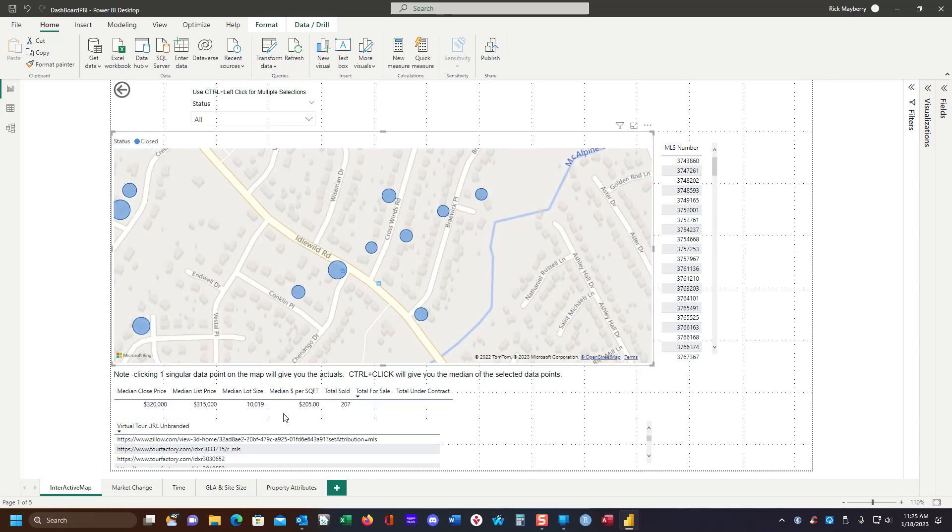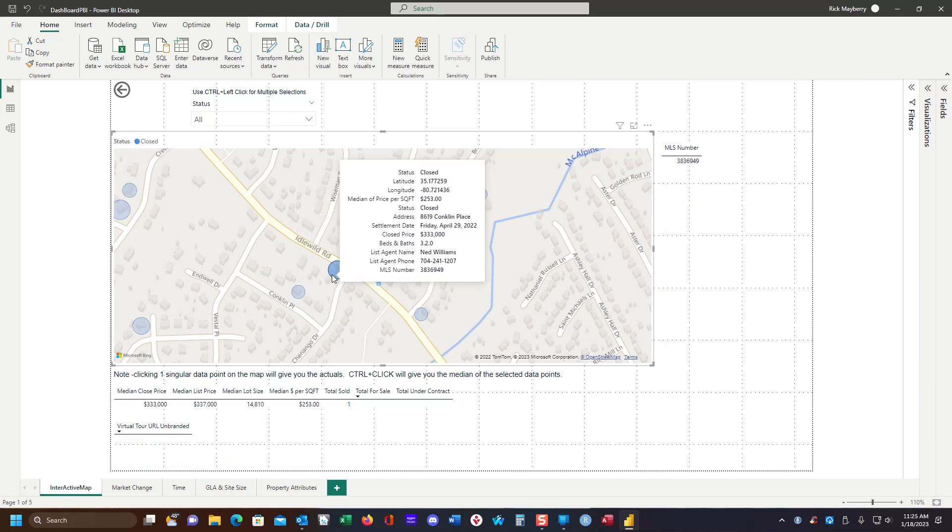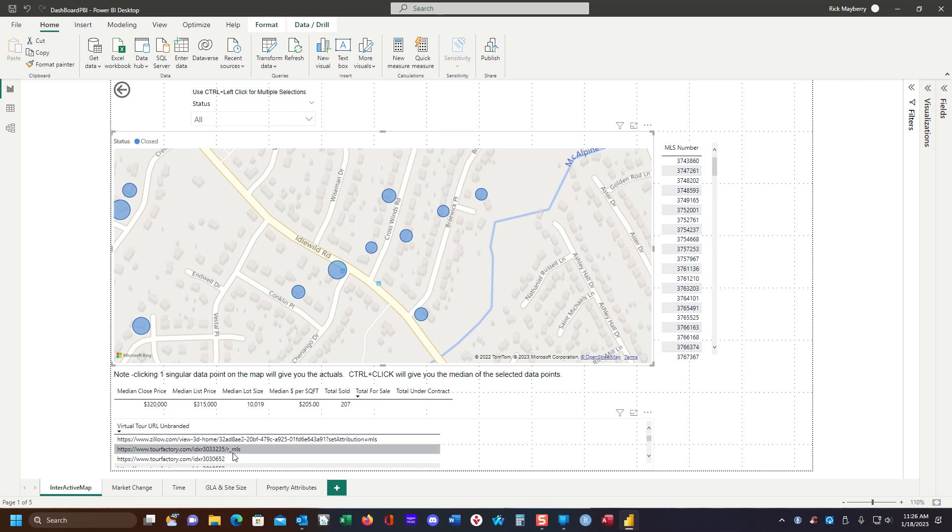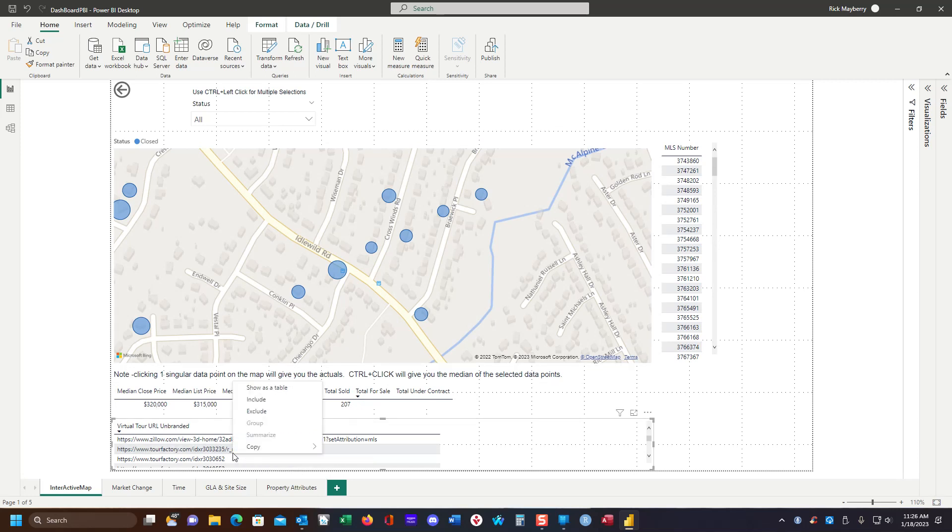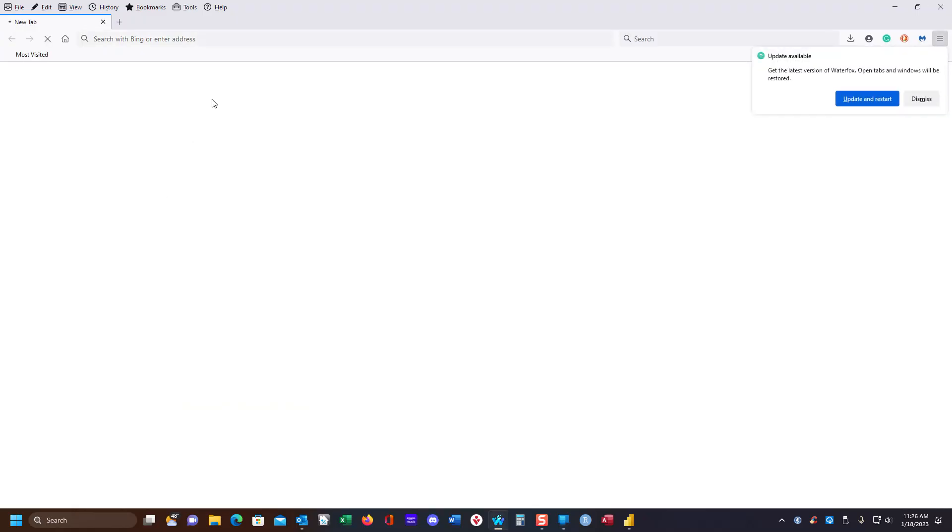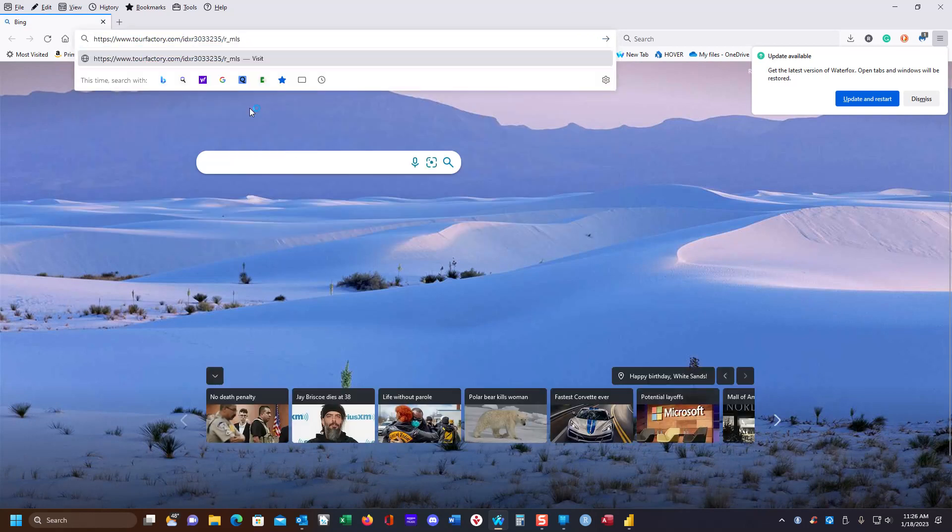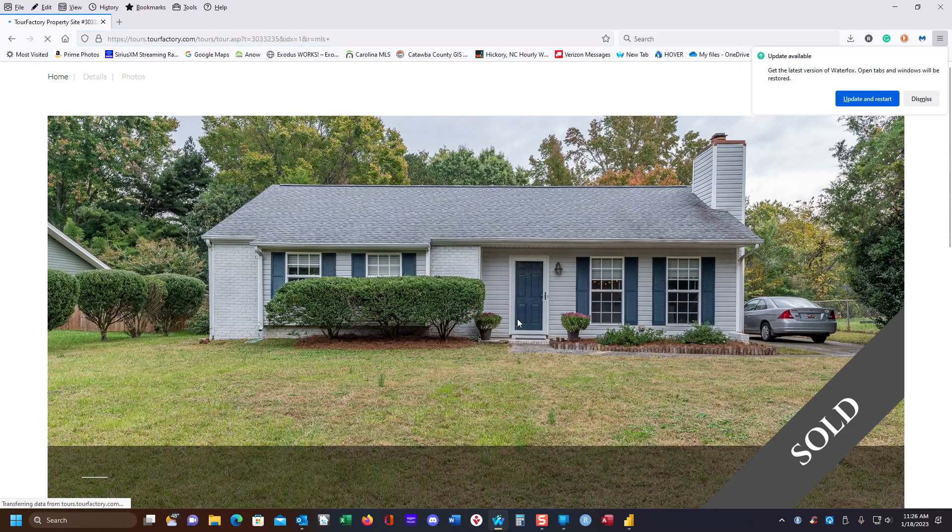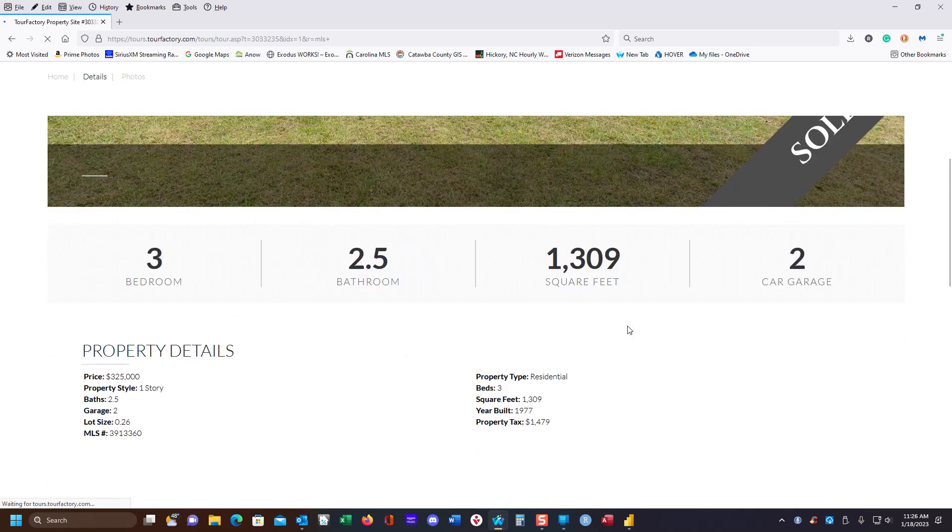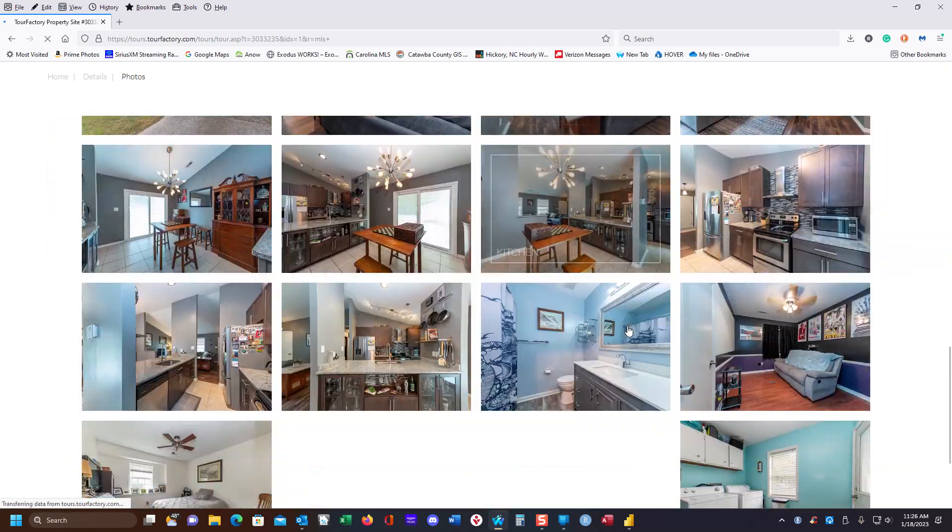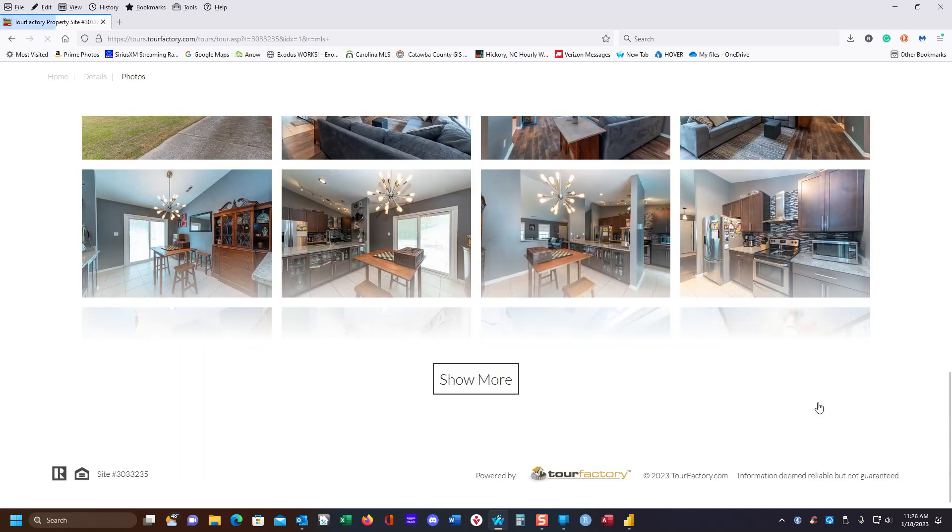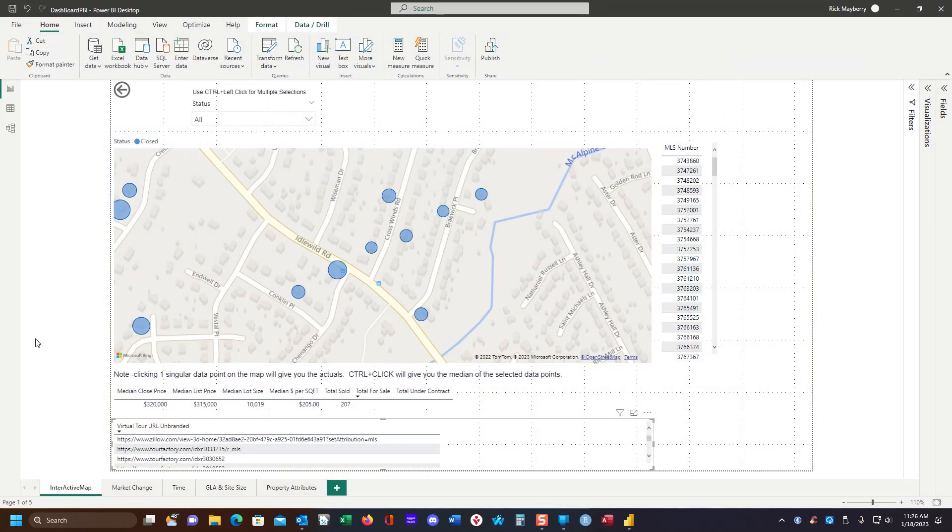Another thing that we can do is if the property has a virtual tour, I'm trying to find one. Well, anyway, we can just simply copy this, open a browser, pop in the URL. And here is our virtual tour. This is not MLS provided. This is actually the virtual tour that the agent has decided to use. But anyway, it's there and it's kind of handy.